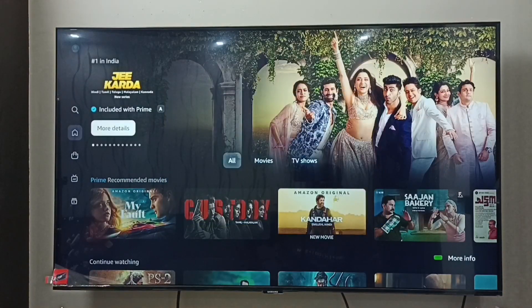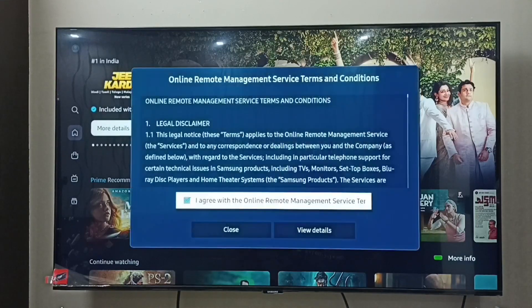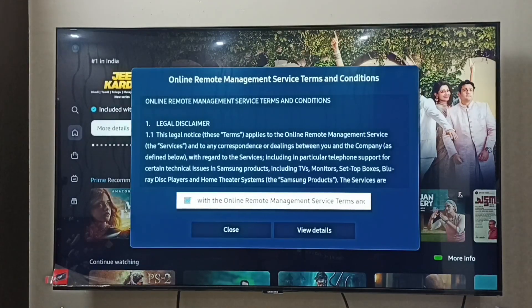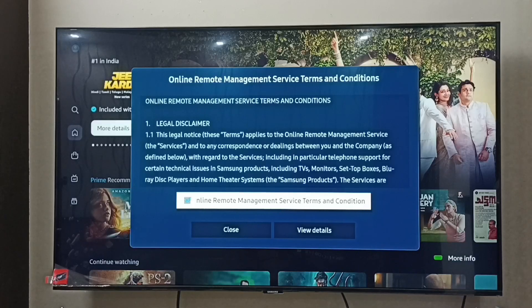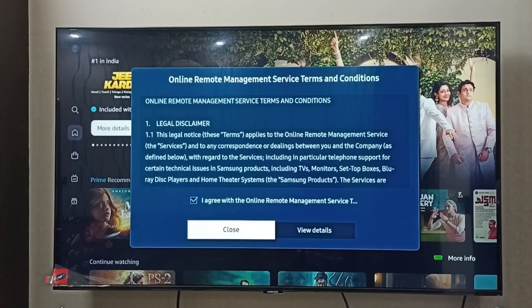We have to accept the terms and conditions — just agree to the terms and conditions, select it, then select Close.